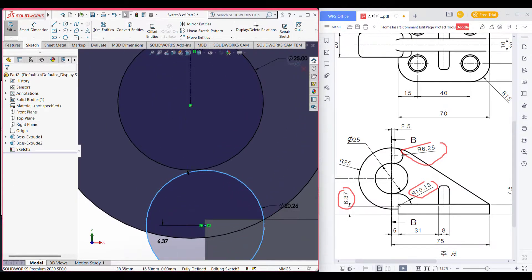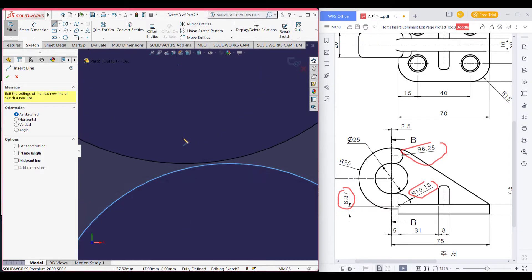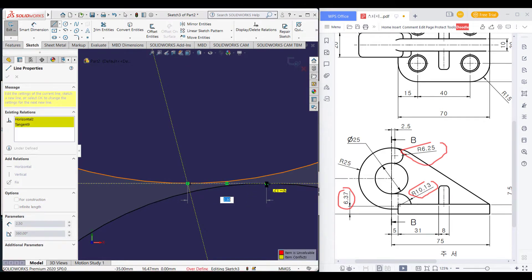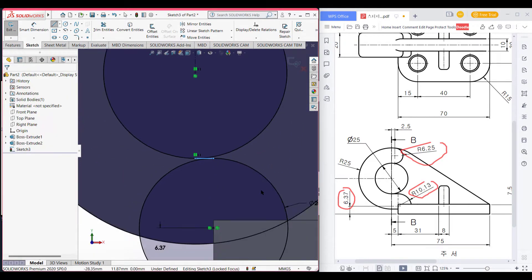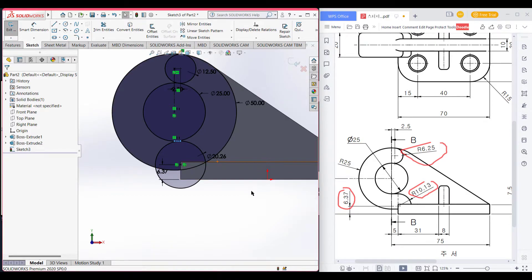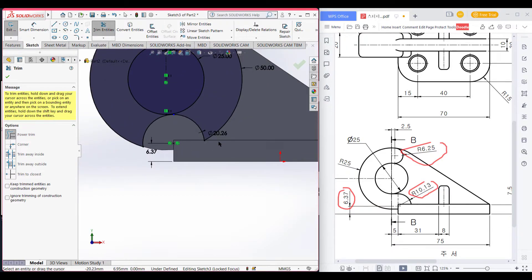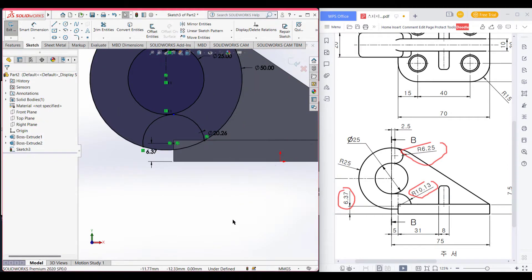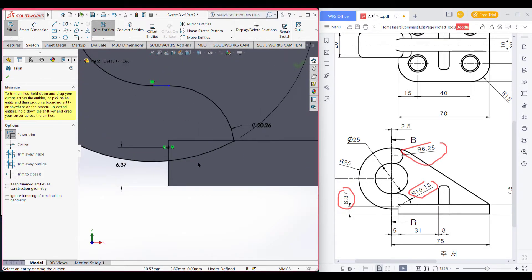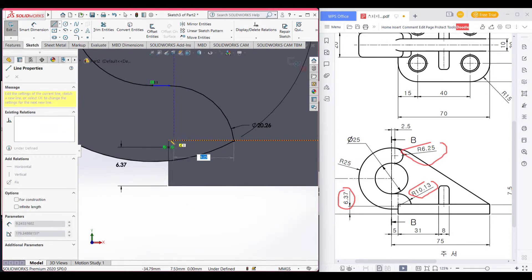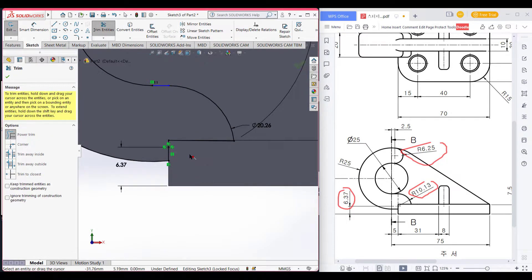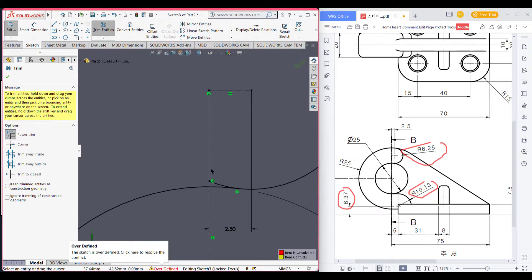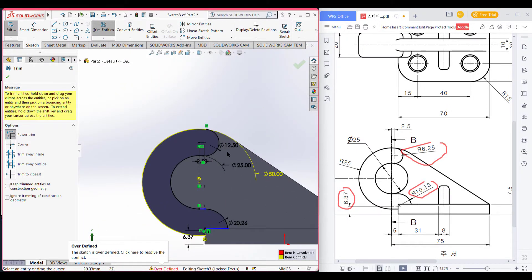Now select line and close the gap between this. Now let's trim all the unnecessary parts. Now trim this part. We get our final shape.